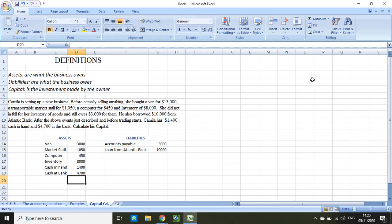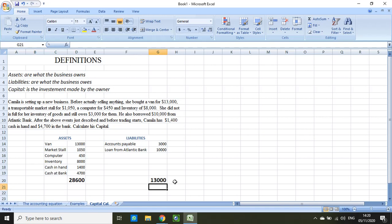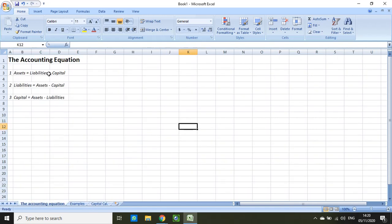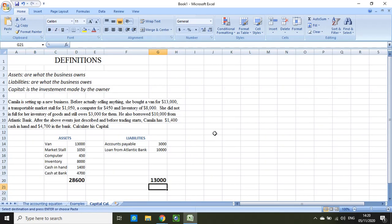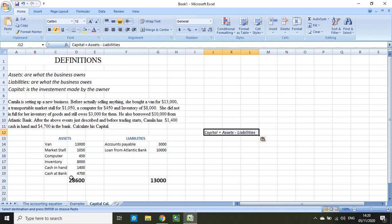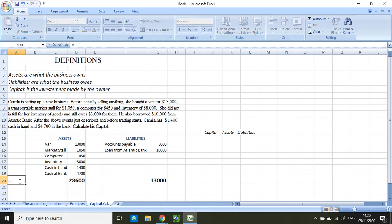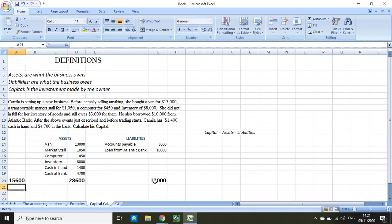So what we should do at this point is add up all our assets and add our two liabilities to get total assets and total liabilities. We can then look at the accounting equation and decide which of the three representations to use. In this case we use the third equation because we are looking for capital: capital equals assets minus liabilities, which gives us capital of $15,600.